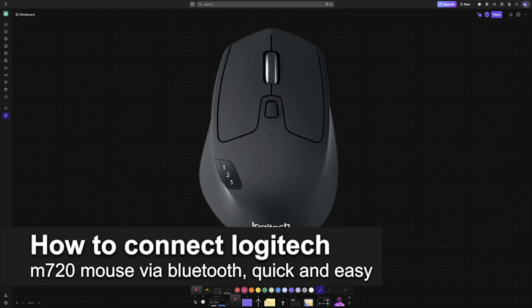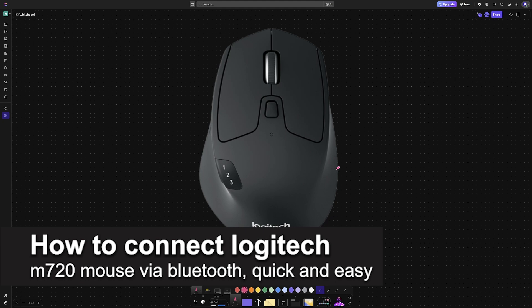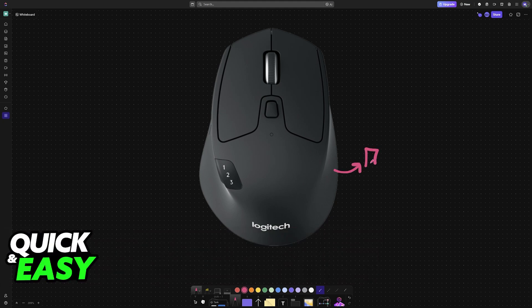In this video, I'm gonna teach you how to connect Logitech M720 mouse via Bluetooth. It's a very easy process, so make sure to follow along.